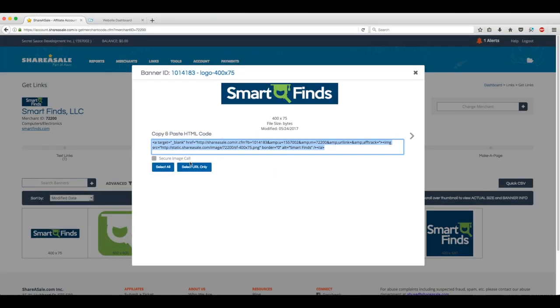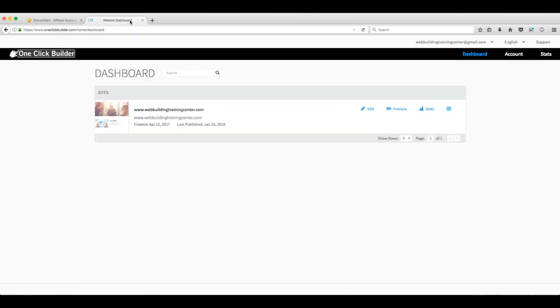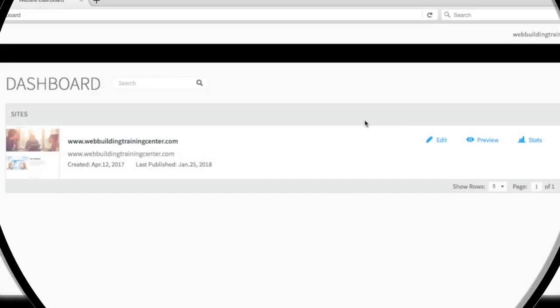We recommend keeping your website's backroom open in another tab like we have here. This is the backroom of our website.